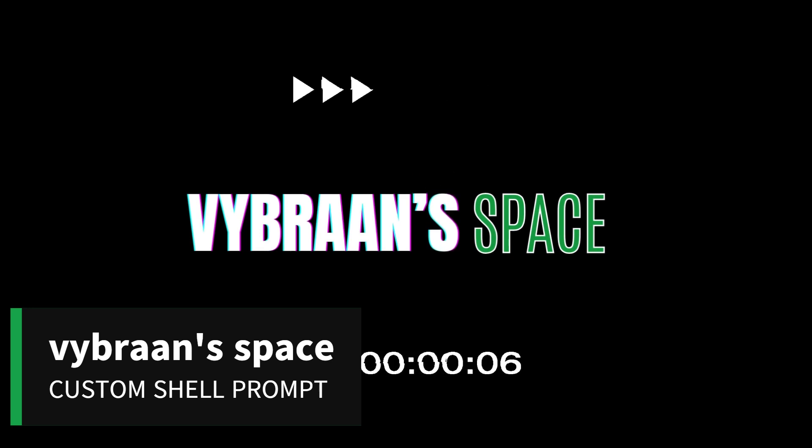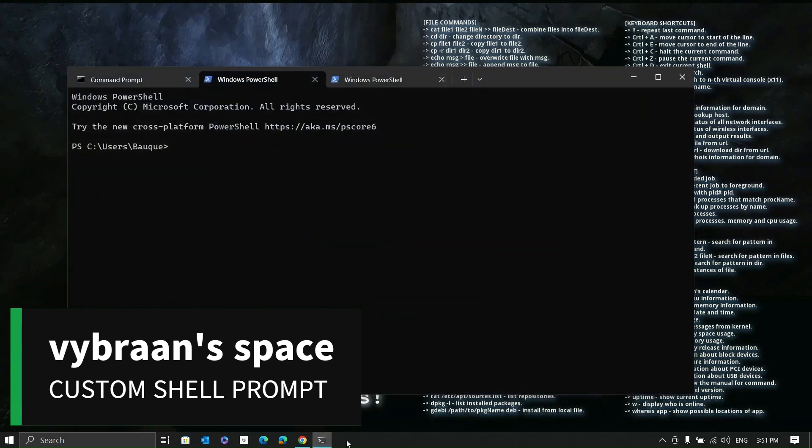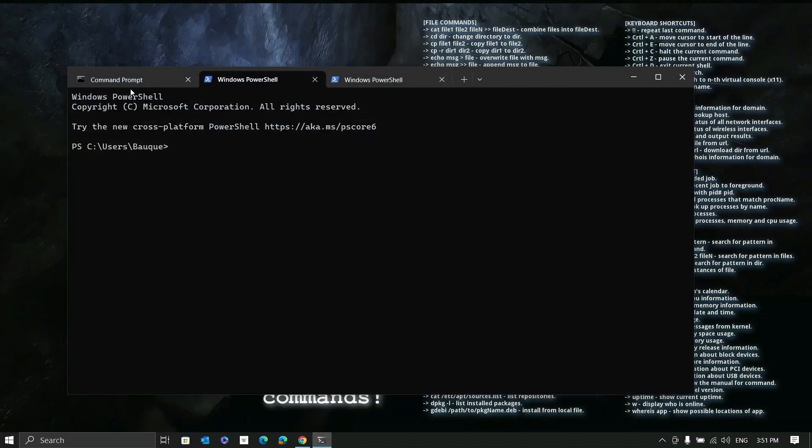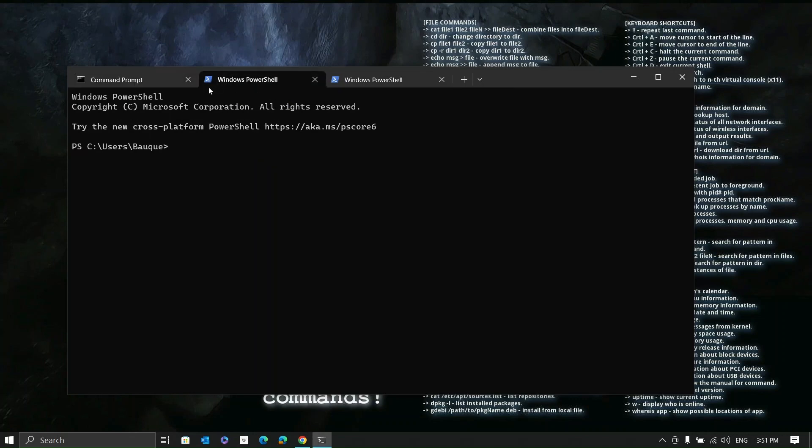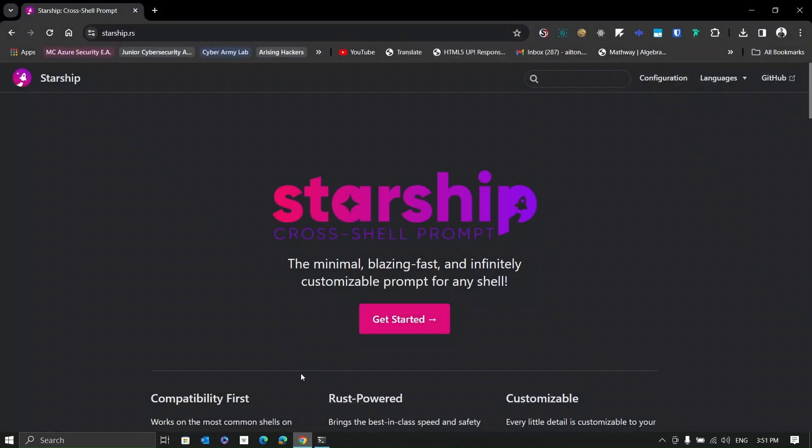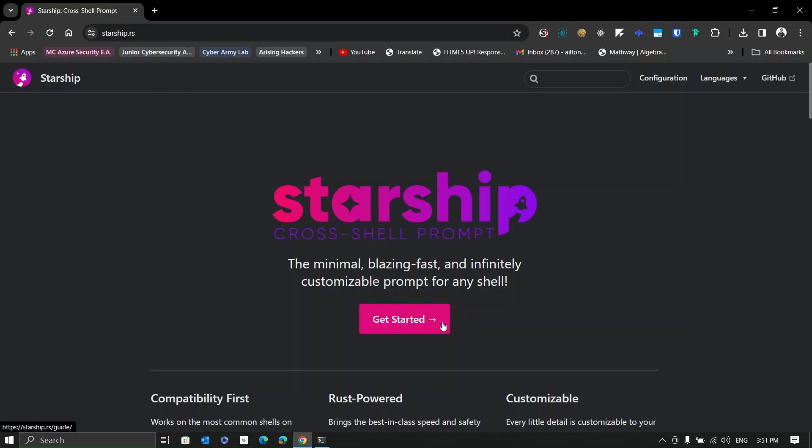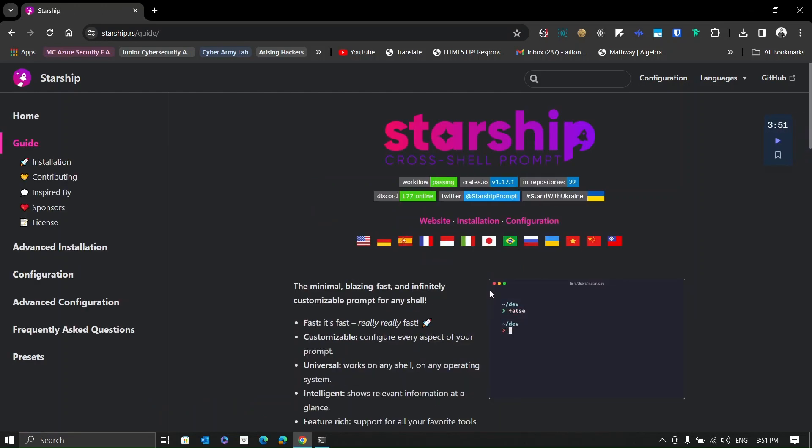Hello guys, welcome to Vibrant Space. Today I'm going to show you how you can keep your shell prompt the same in different shells or operating systems. We're going to use Starship which is a cross shell prompt that is amazing, definitely amazing.